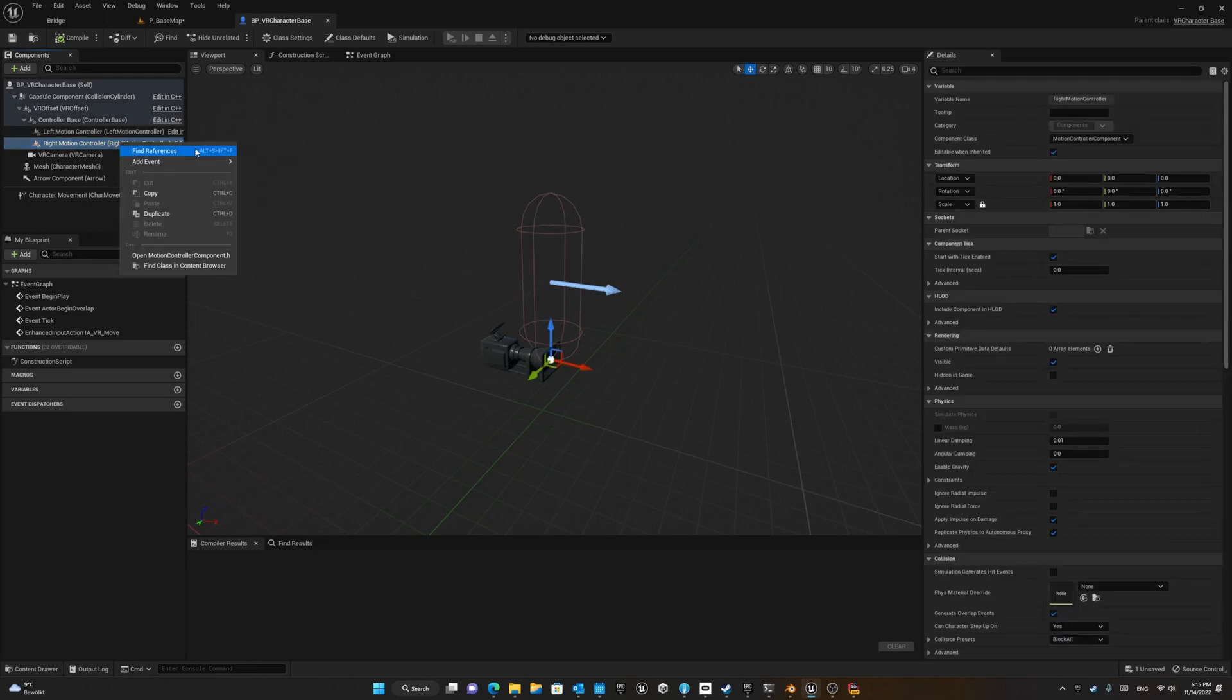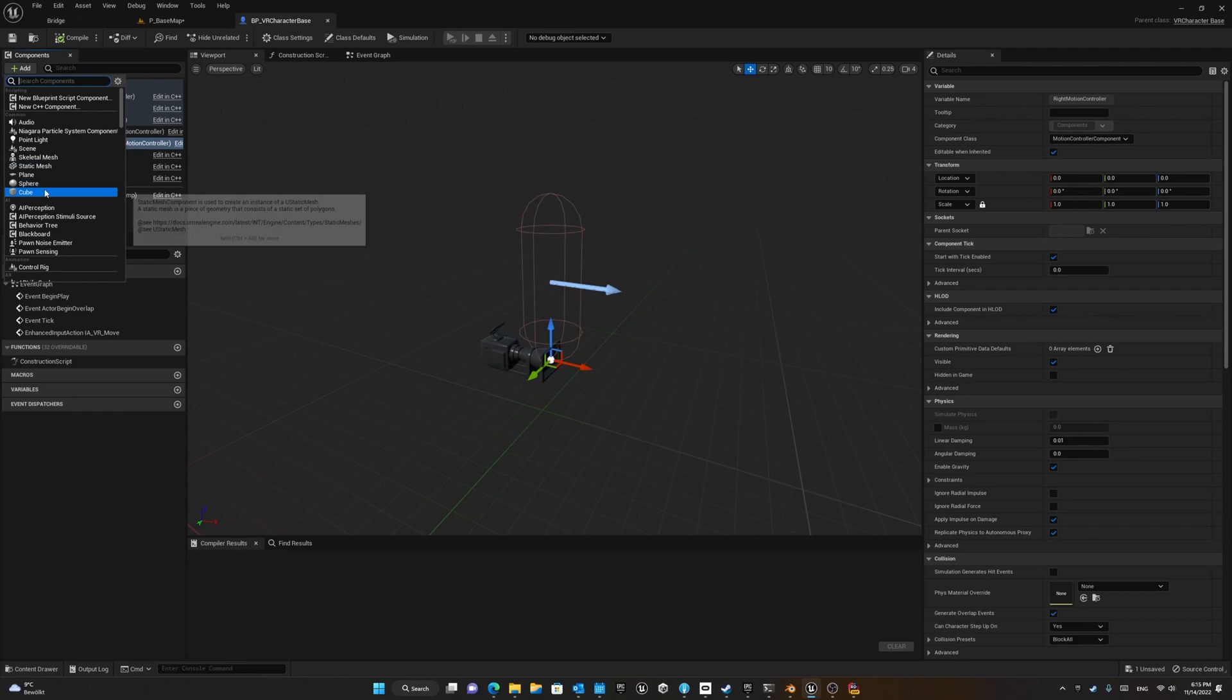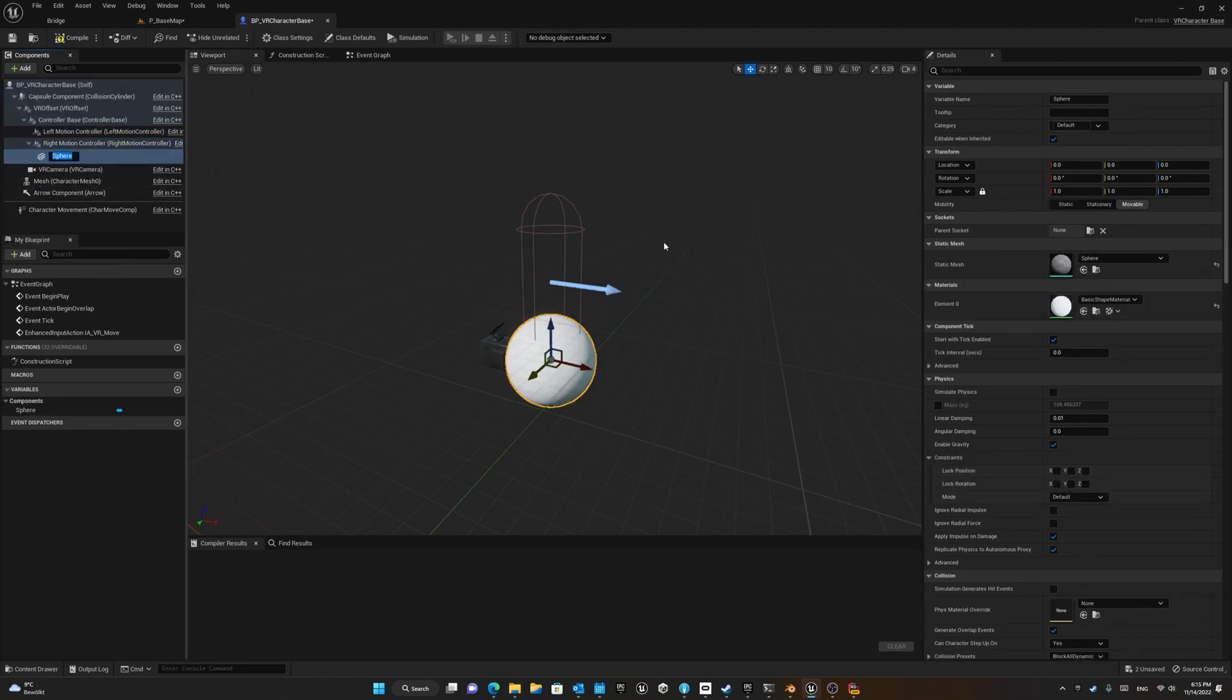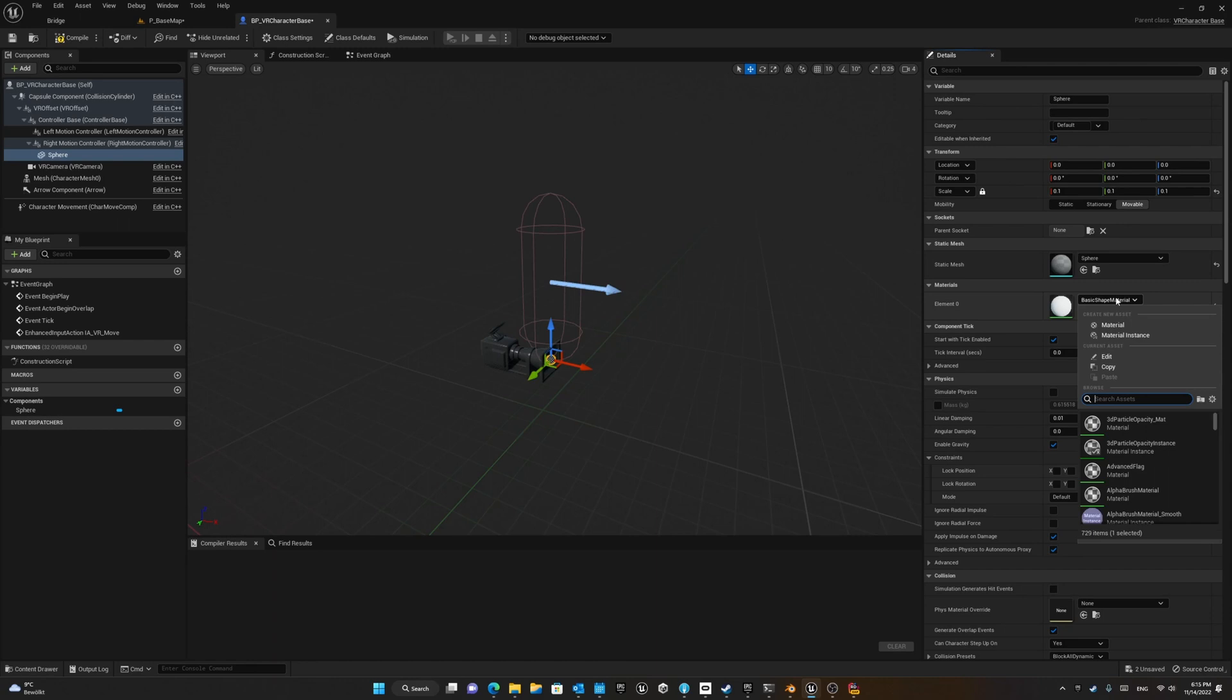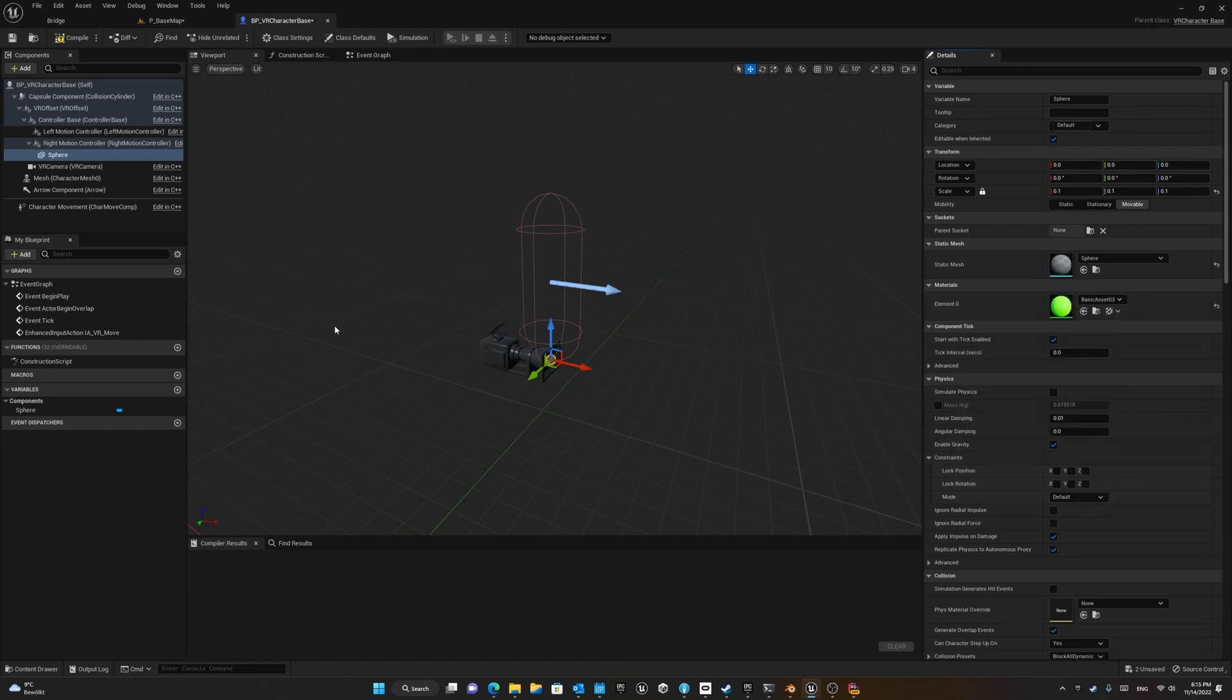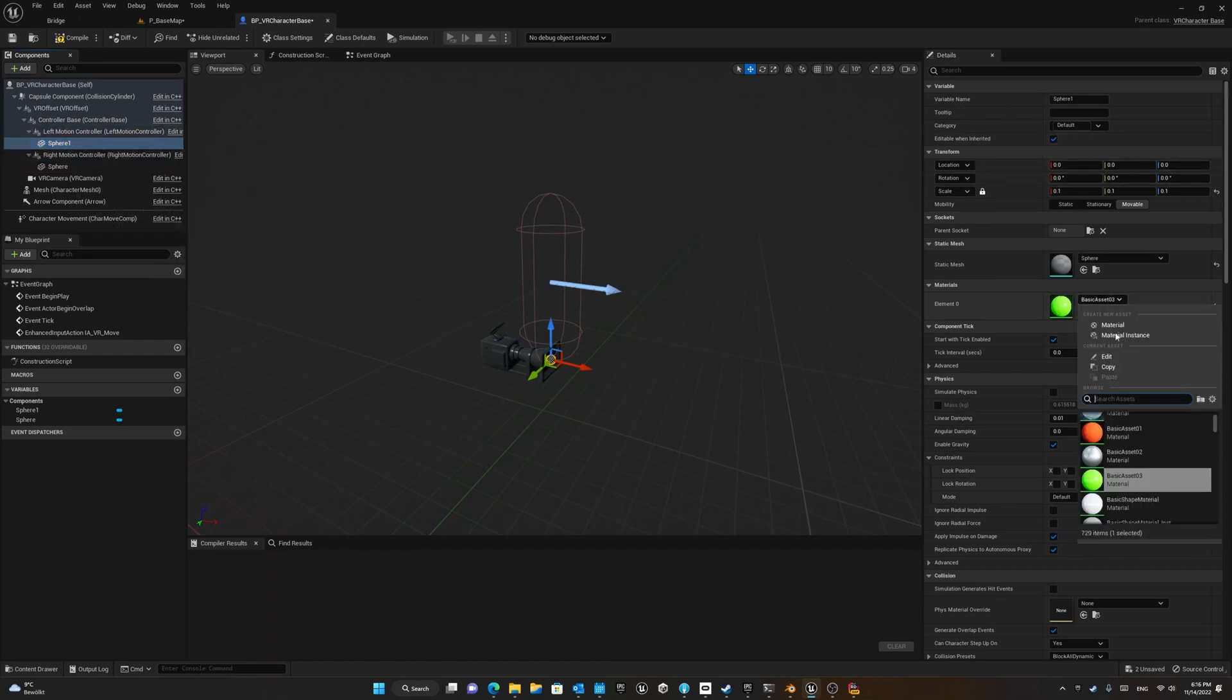In order to see something, we can add two spheres for each one of these motion controllers. I just give them a certain color to be distinguishable from the other and be able to see them in gameplay mode. For the left hand I choose the orange color default material, and for the right one I use the green color.